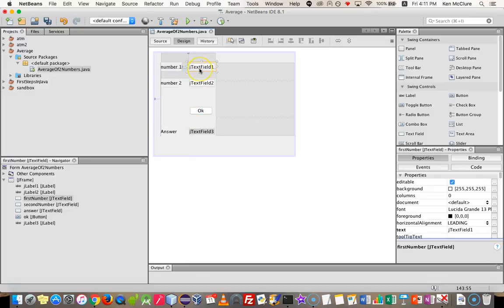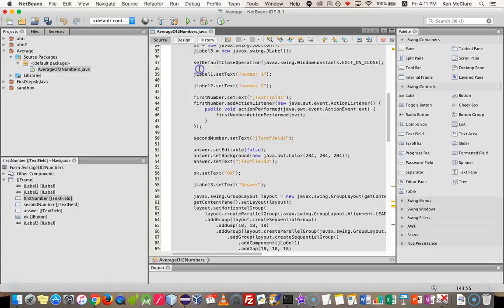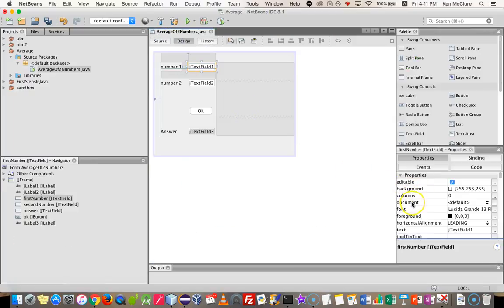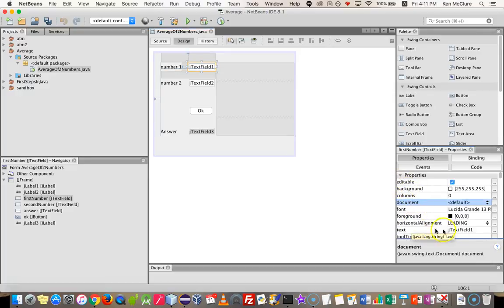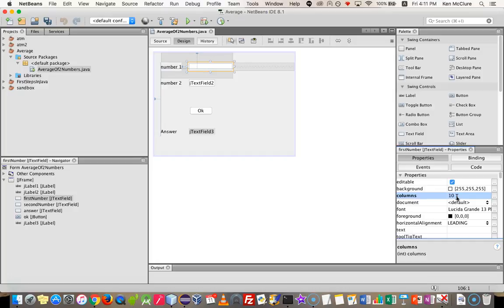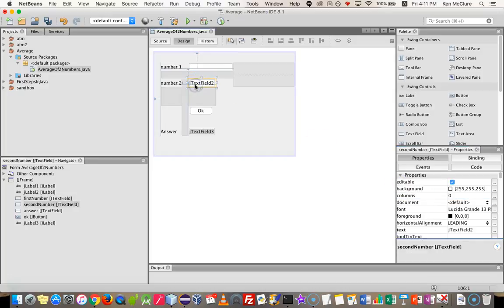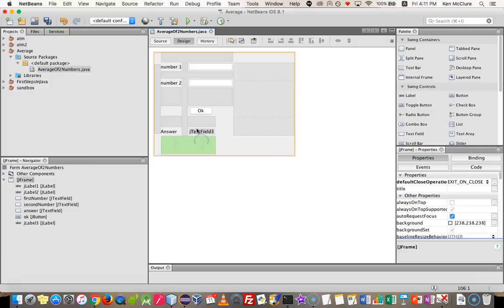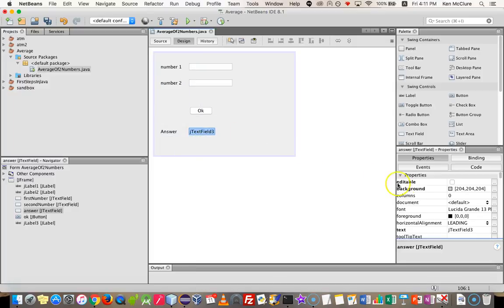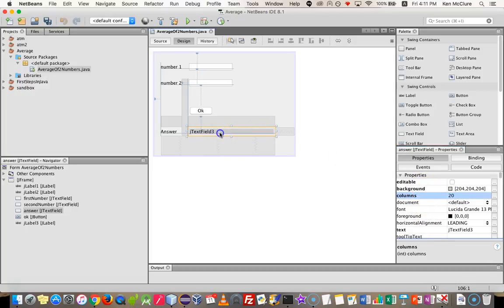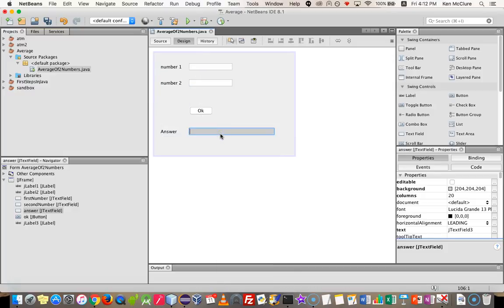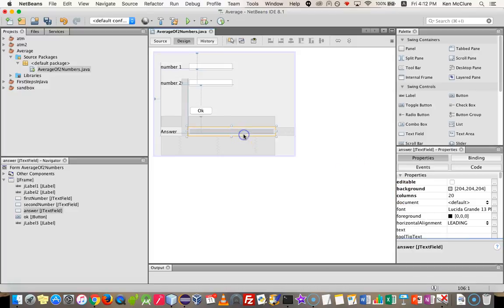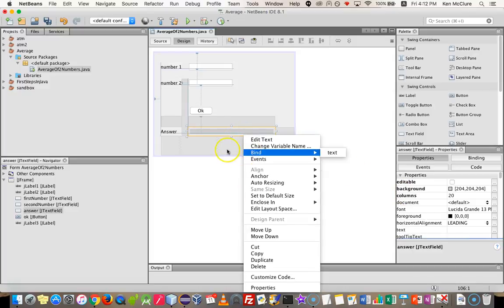And I'm going to change the text of the text field one to be completely empty. So I'll select it and go to its text property and change it to be nothing. Now you'll see that automatically this resizes the text field. So what I'm going to do is I'm going to force it to be a little bit bigger by changing its columns property to about 10. So it has space for about 10 numbers in it. Same with this, I'm going to edit its text to nothing and I'm going to change its column size to about 10. And also I think I'll do the same with the field where I'm going to put the answer. I'm going to change its column size to a little bit bigger, maybe about 20. And I'm going to change its current text to be nothing.